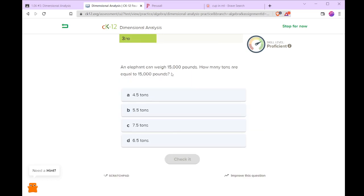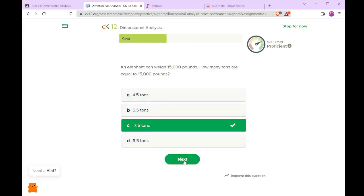And now if it can weigh 15,000 pounds, how many tons? 1 ton is 2,000 pounds. So that's 7.5.